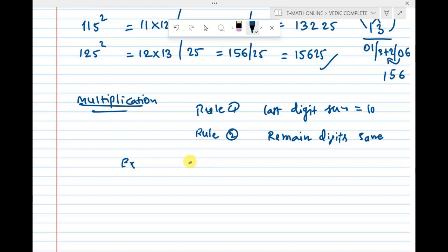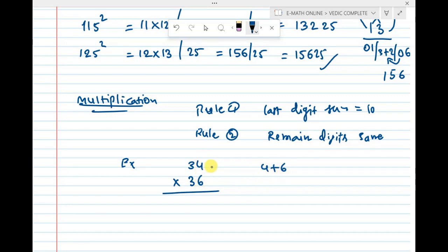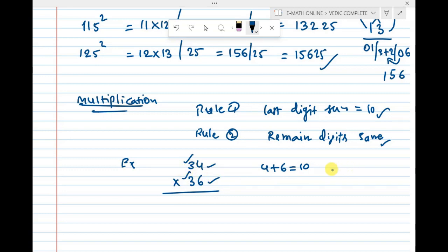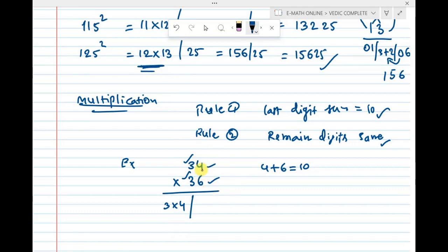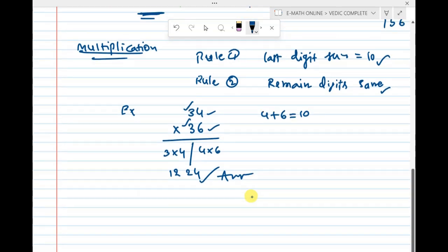Let us consider 34 × 36. Look at the last digits 4 and 6: 4 + 6 = 10, so rule 1 is satisfied. The remaining digit in both numbers is 3, so rule 2 is satisfied. Using Ekadikena Purvena: 3 × 4 = 12 (prefix), and 4 × 6 = 24. So 34 × 36 = 1224.